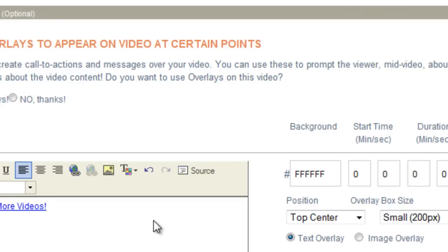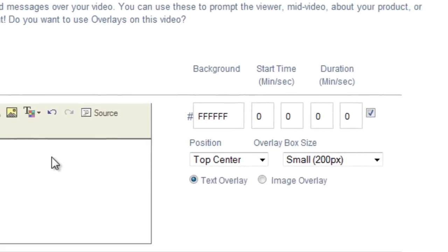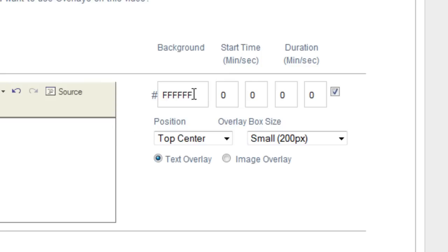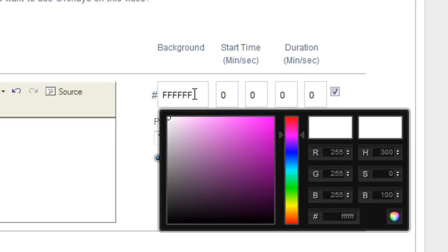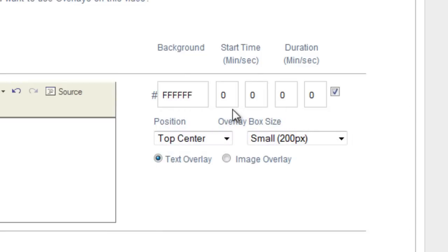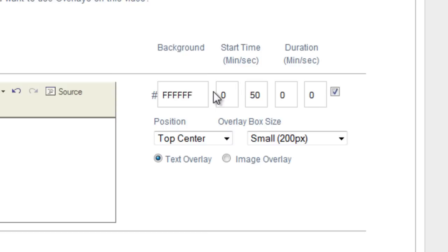A couple other options you can choose here. You can change the background color here. You can put in the HTML code if you would like. Or you can just use this wizard here to choose your color. Now the next part here is the start time. This is when the overlay is going to start showing on your video. So like I said before, let's say you had a one minute video. And at the 50 second point, you want this overlay to show. Just put in 50 seconds here.